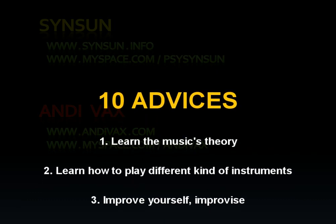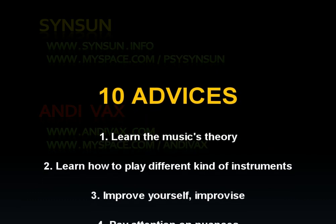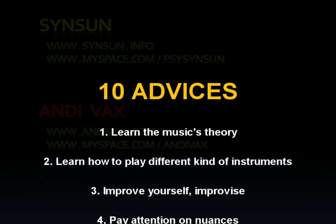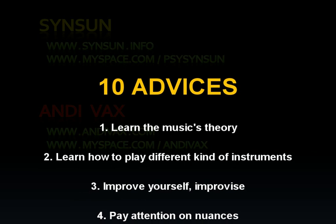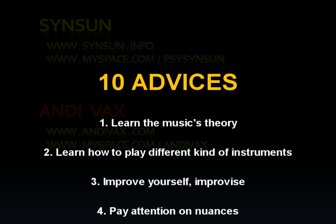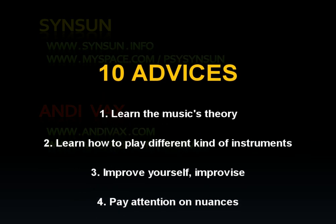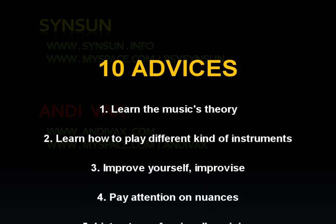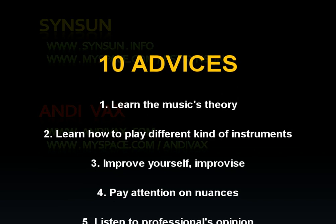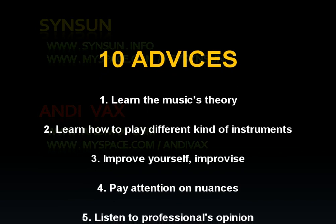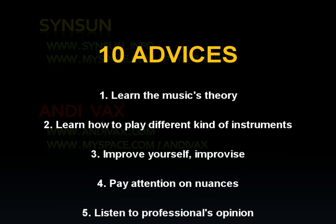3. Improve yourself. Start with trying to make your tracks better than a star's one. Imitate. Then improvise. Make a track in your own style. Try to experiment. This is the only way to succeed.